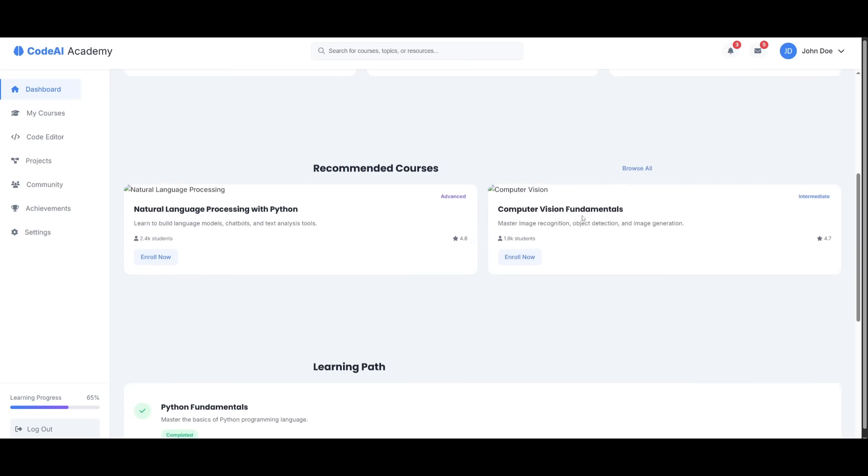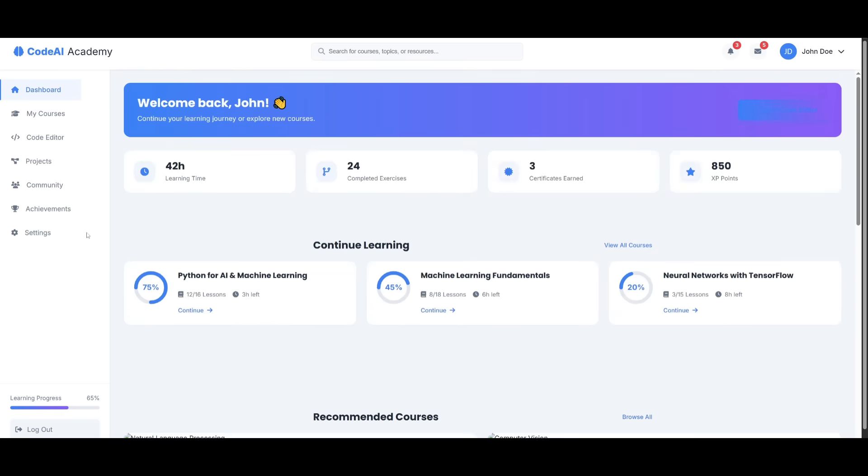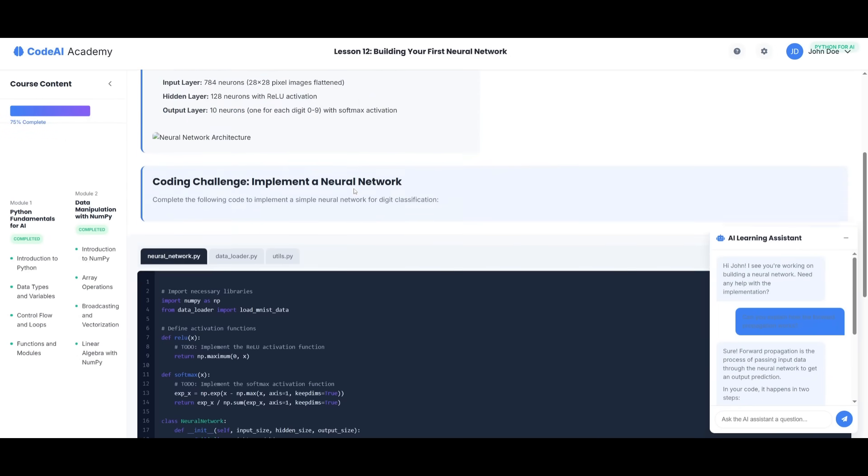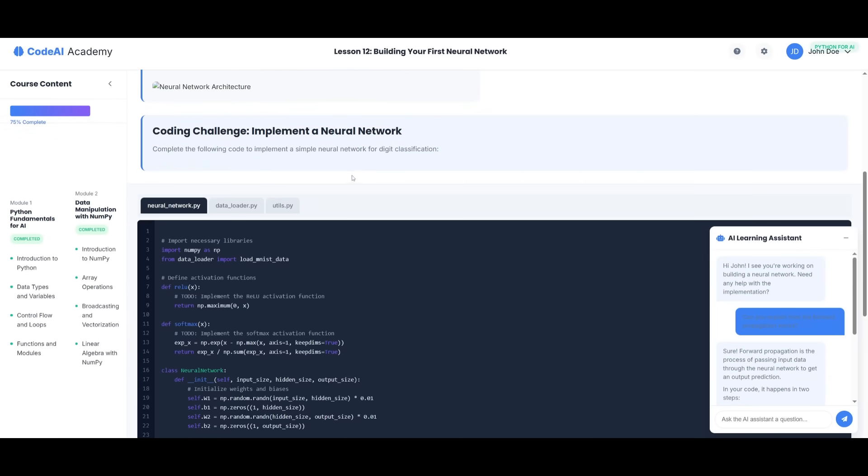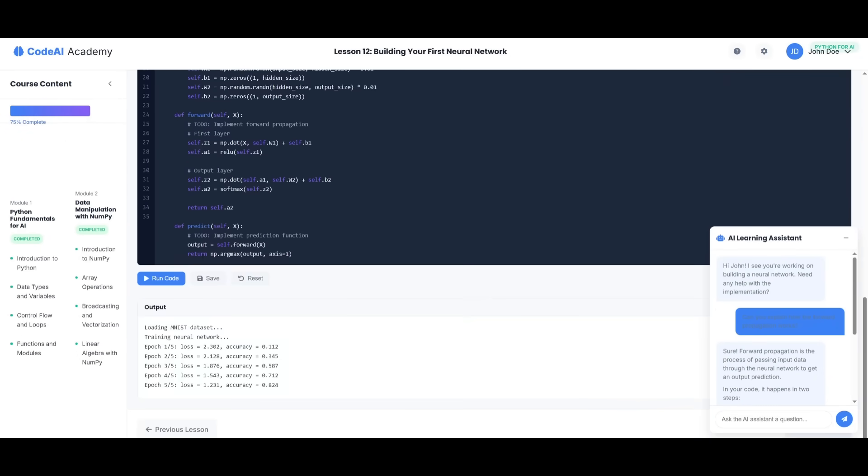And guys, I kid you not, this was all coded out with a single prompt. And what's awesome is that if you click on the code editor, it actually generated this course for us. And you can see the code editor actually works. And it can output things.